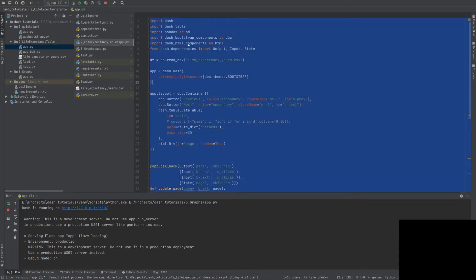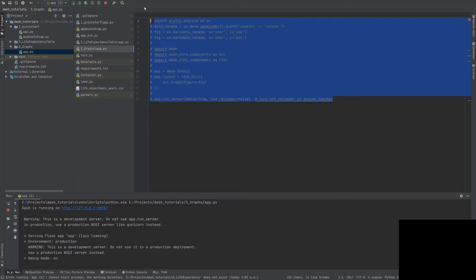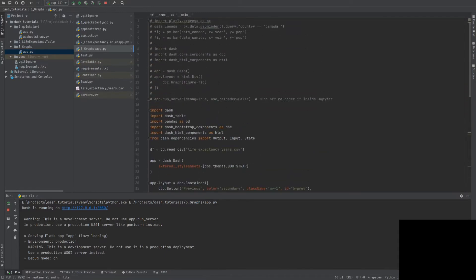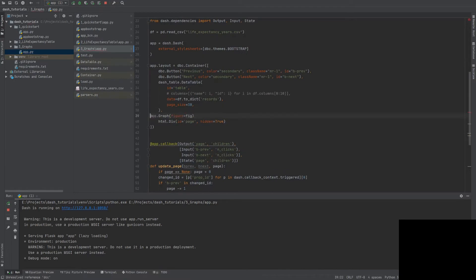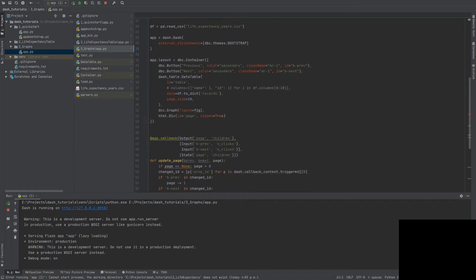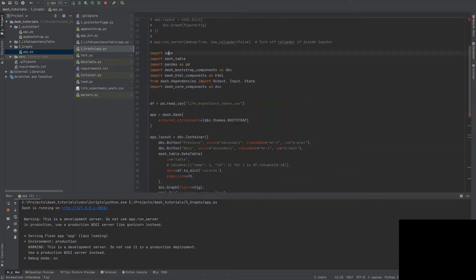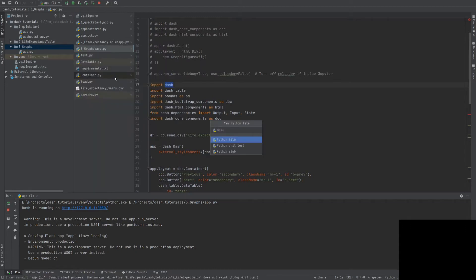First things first, I'll copy-paste my previous code from the life expectancy table over to this app, comment this out for now, and include this graph. I only need to also use DCC. I need to generate this fig, so let me separate the two things. I'll create another Python file just for the figure so I can test out how the figure looks without using Dash, and then include it in the Dash app.